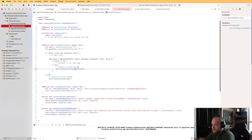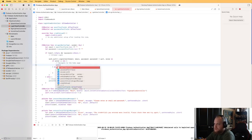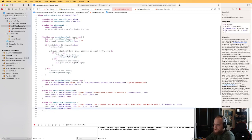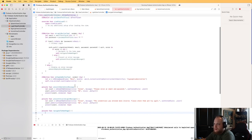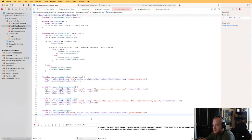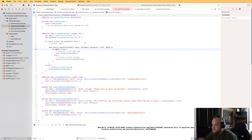Back in the LoginViewController, if the error is nil we want to navigate to the home page. Let's create a private function called navigateToHomePage. Inside, we'll instantiate the HomeViewController from the storyboard and set it as the window's root view controller. That should navigate us to the home page when the auth object is present and the error is nil.